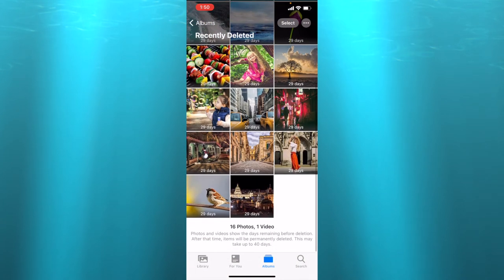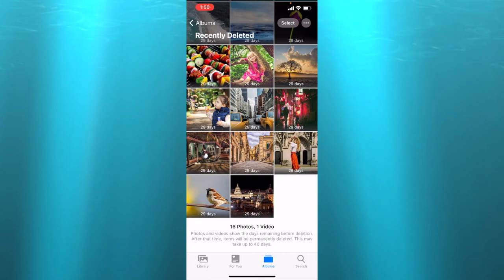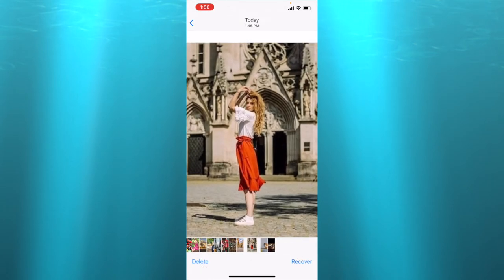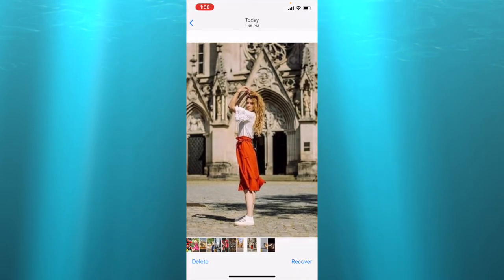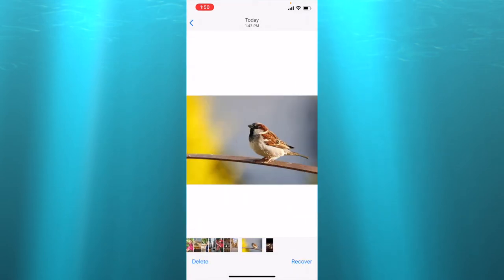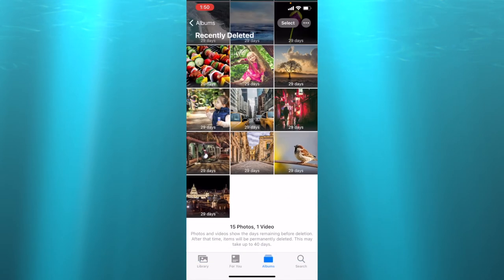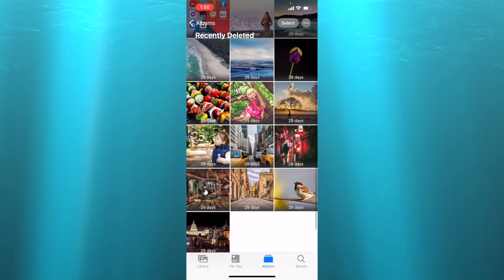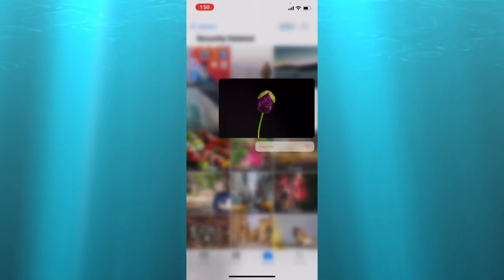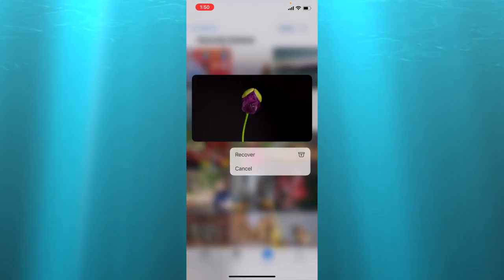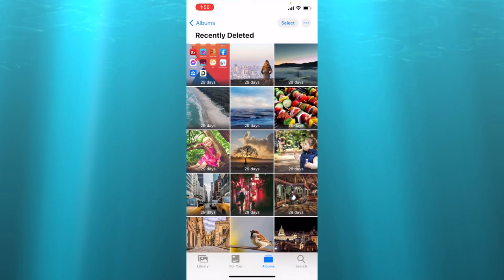Let's say we would like to recover a few of them. I press on this girl I want to recover, tap on recover, recover photo. Maybe I would like to recover this flower. I just press recover and it's going to go back to my photo library.